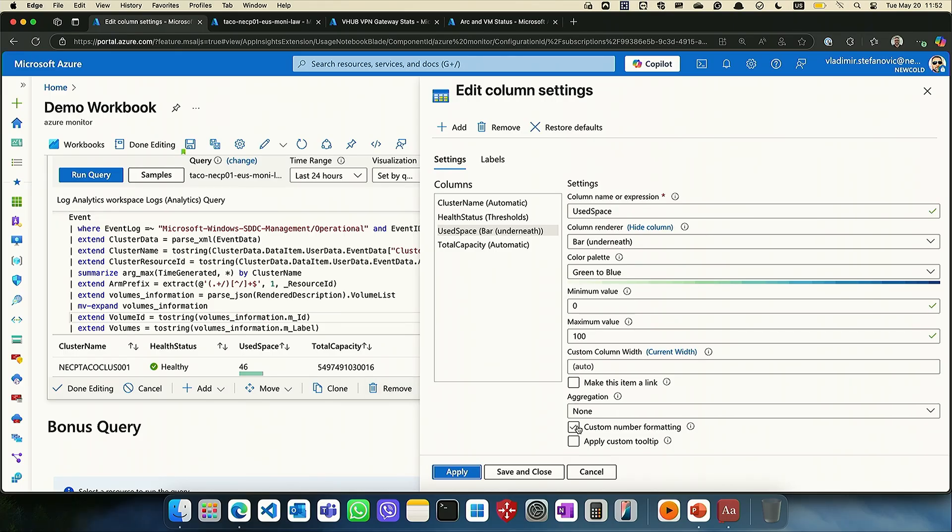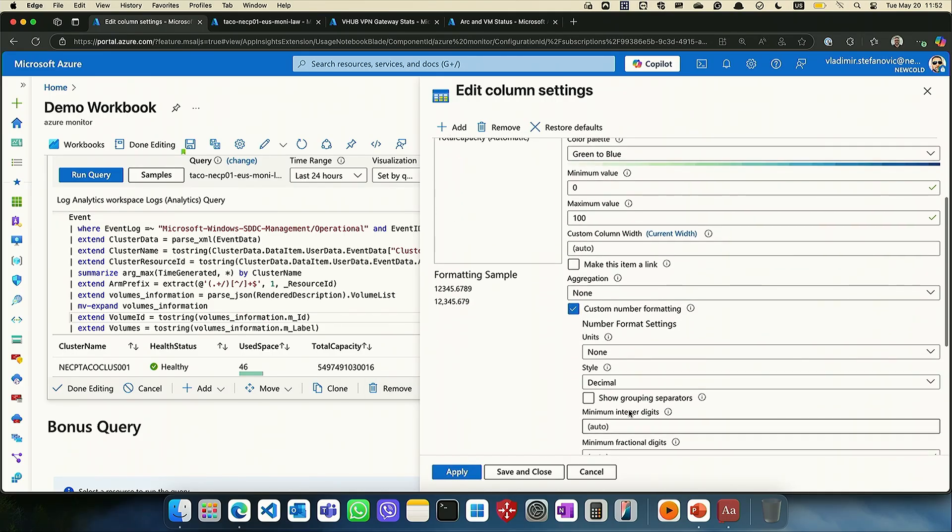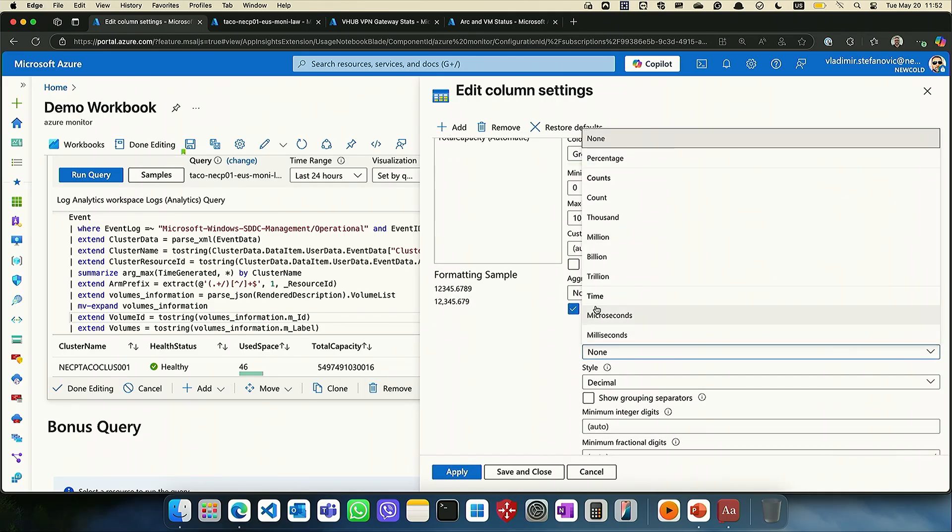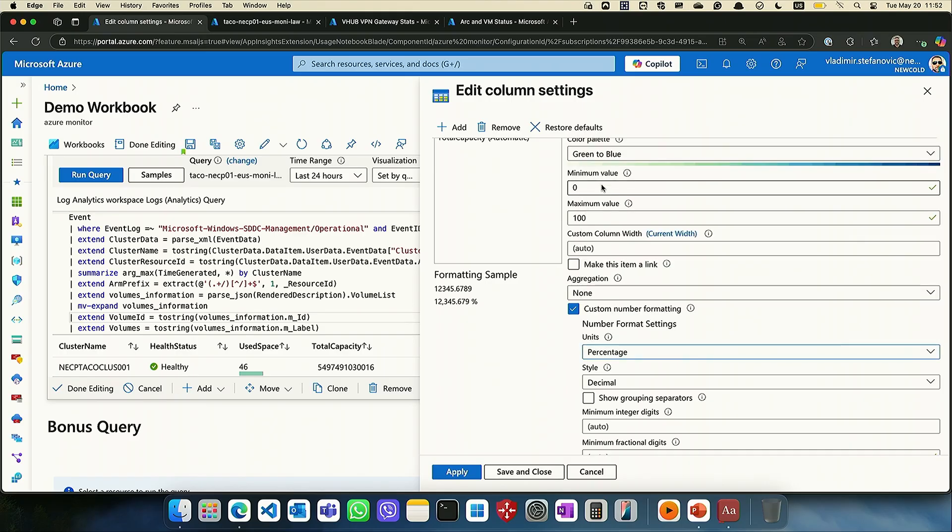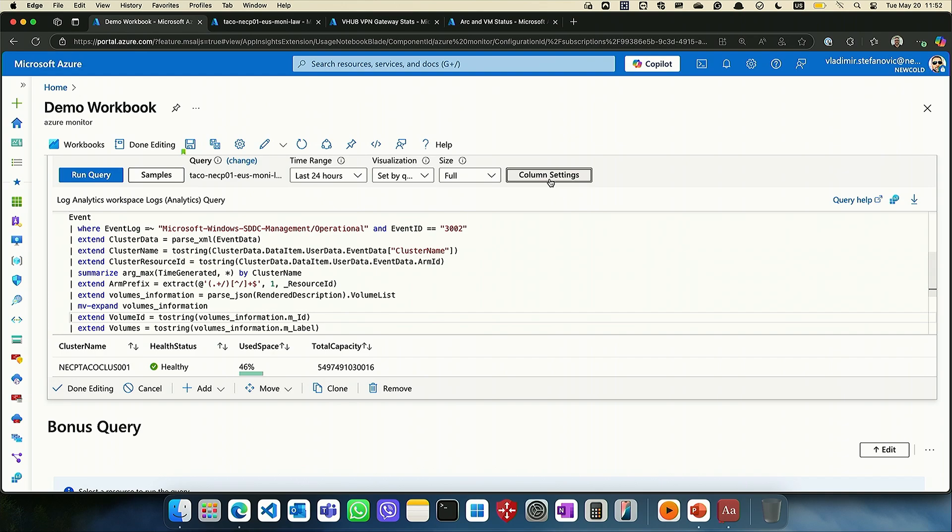But there is one trick more. Custom number formatting, units, percentage, save. And then we got number. Still, that is just graphical representation, data behind. Still in raw format if you want to do something with that.